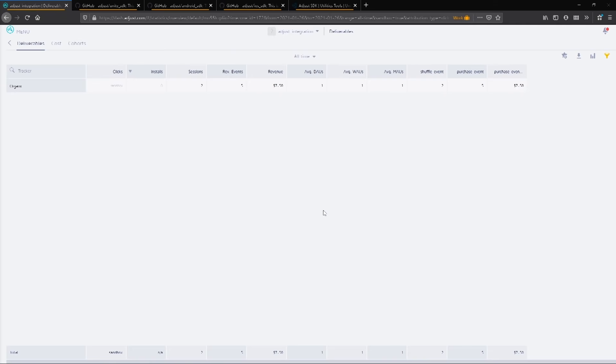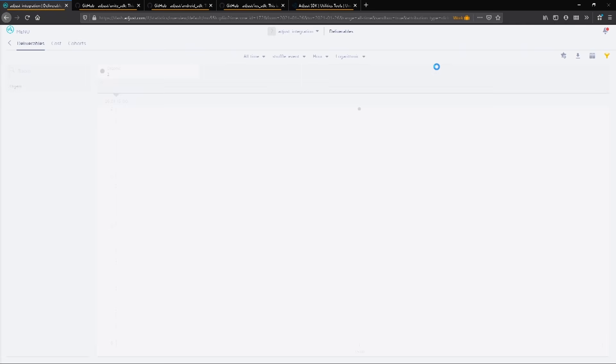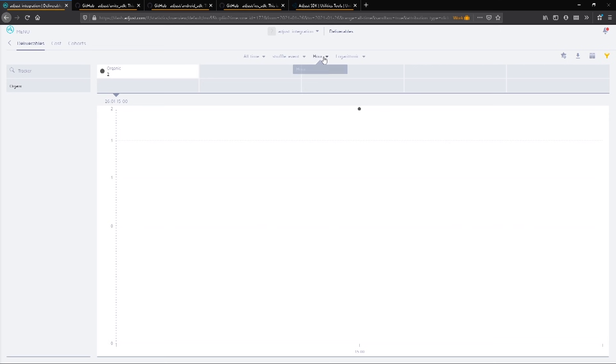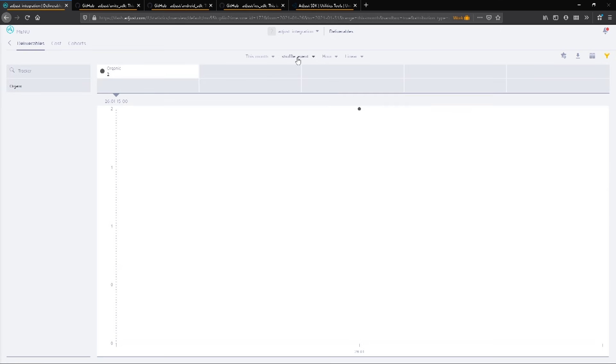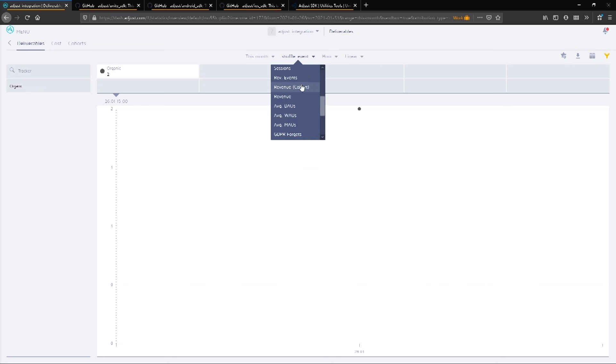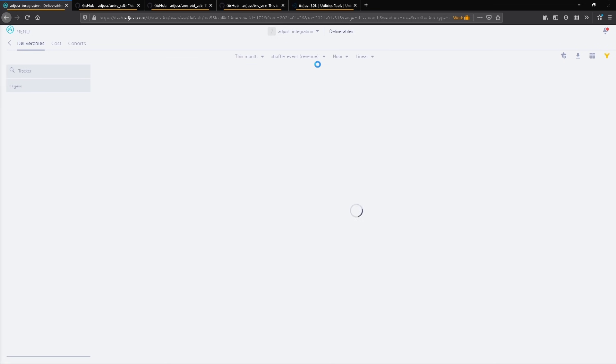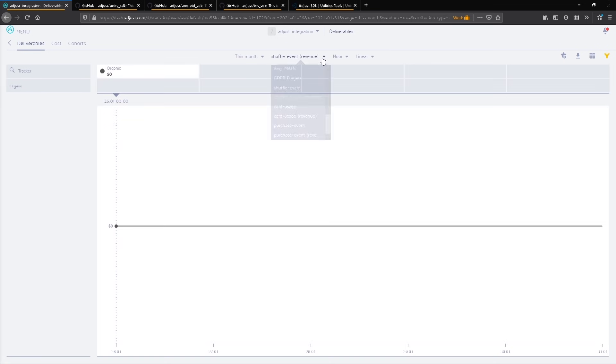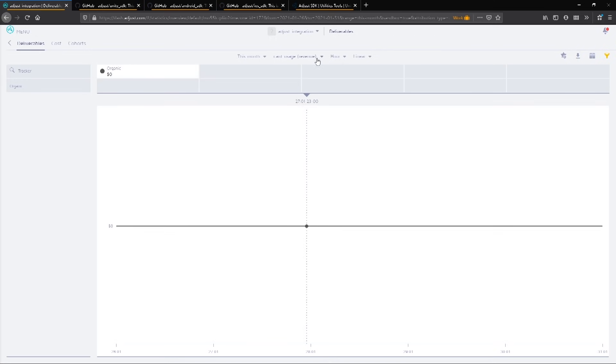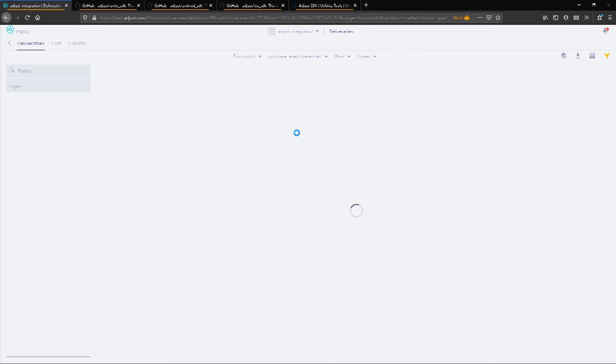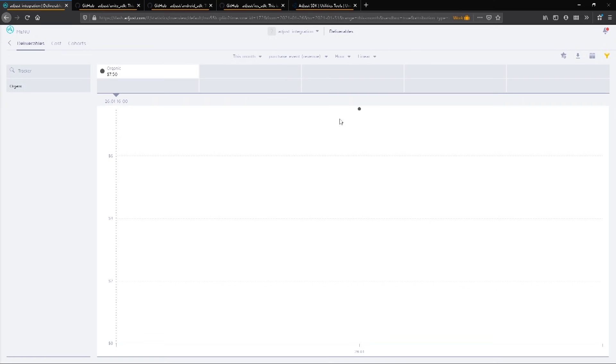The Adjust SDK provides you with a powerful way to track how well your app is doing over time. With the data provided, you can tweak your game to alleviate issues that you are noticing among your users. To learn more about how you can integrate the Adjust Unity SDK, check out the GitHub documentation and the Adjust Help Center linked below. Thanks for watching!